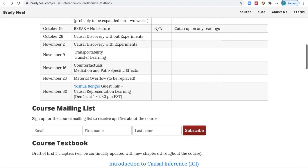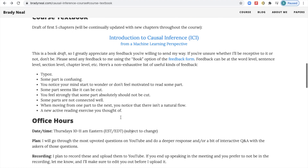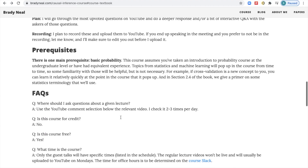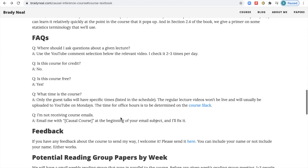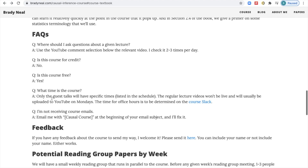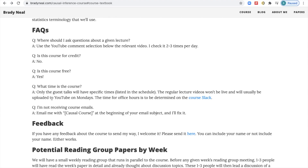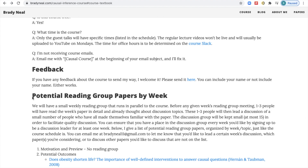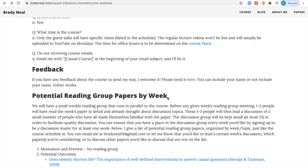Scrolling through the rest of the website: there's the course mailing list, course textbook, how to give feedback, office hours, and prerequisites. There's also a frequently asked questions section — the first one tells you to go ahead and give questions in the YouTube comments. The course is not for credit, but it is free. Videos are uploaded on Mondays and are not live lectures. There's the feedback form again — you can give feedback about anything, not just the book. The last section is about the reading group, which will be a very small group.